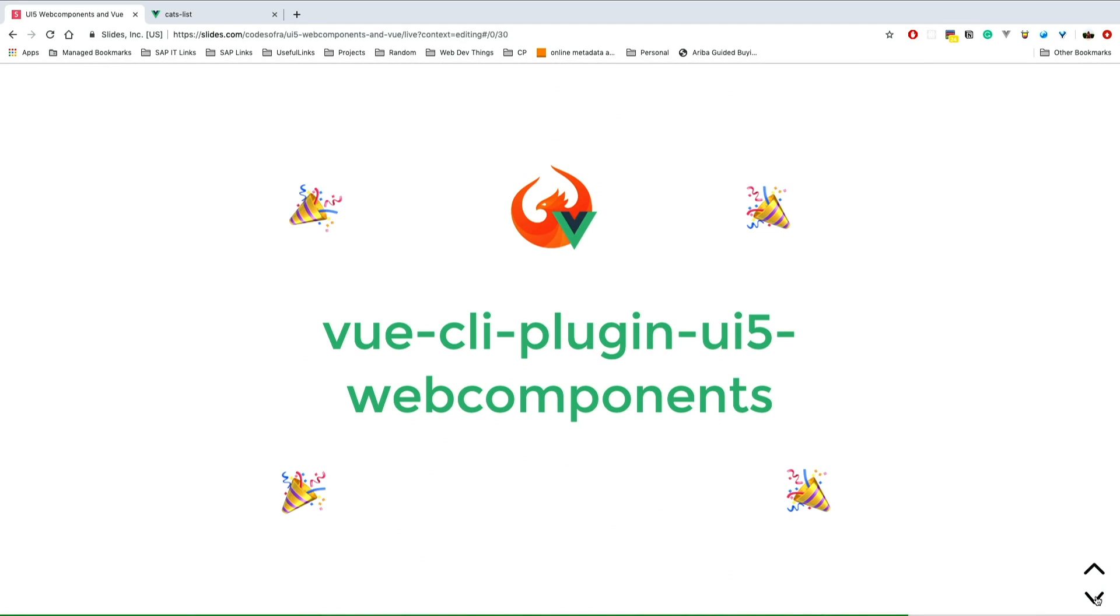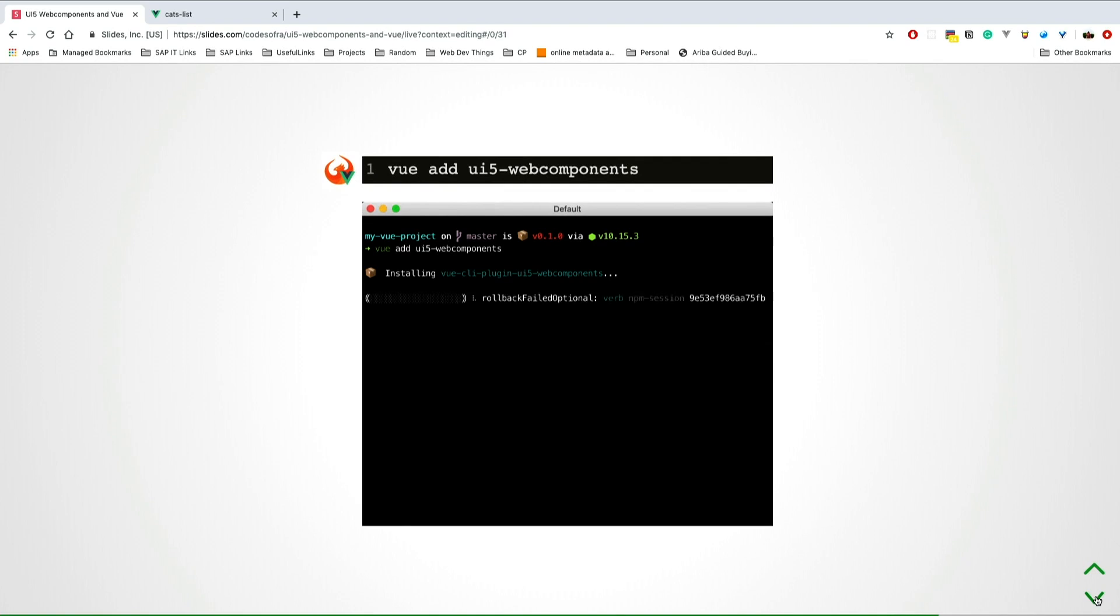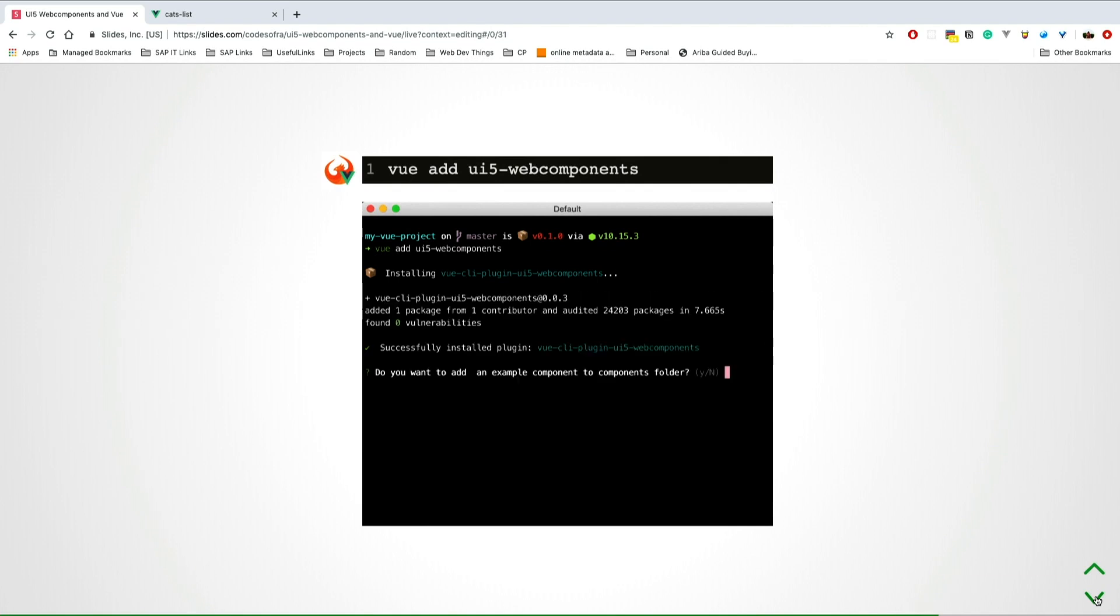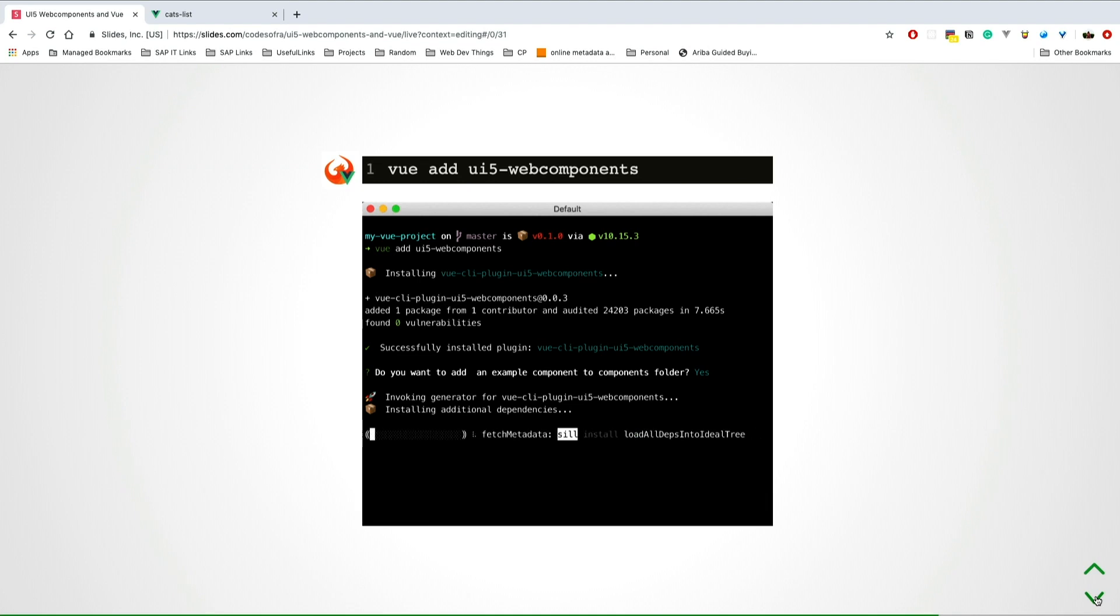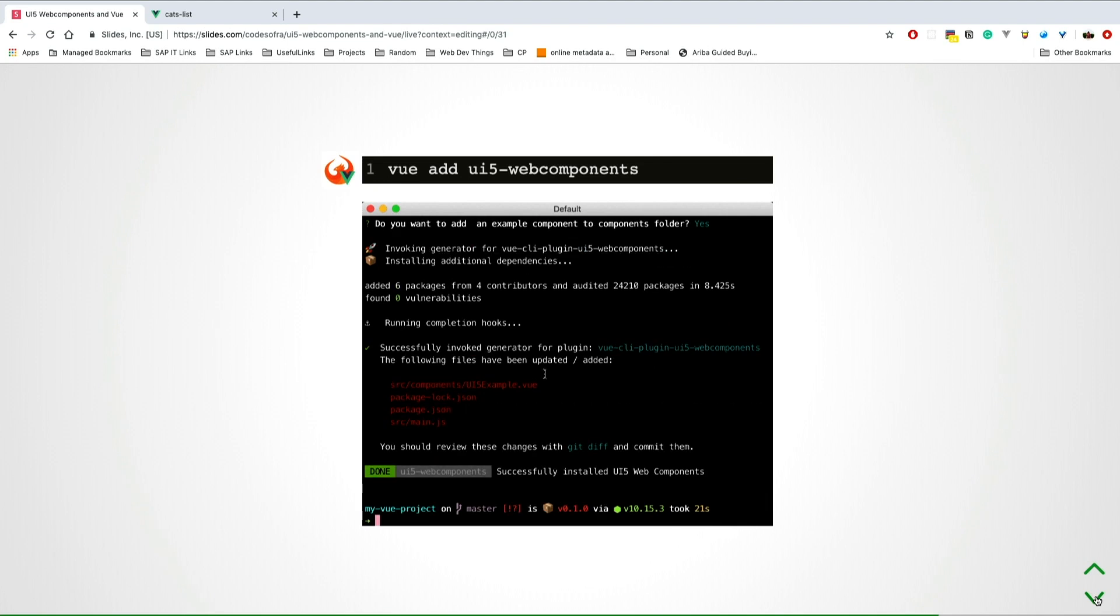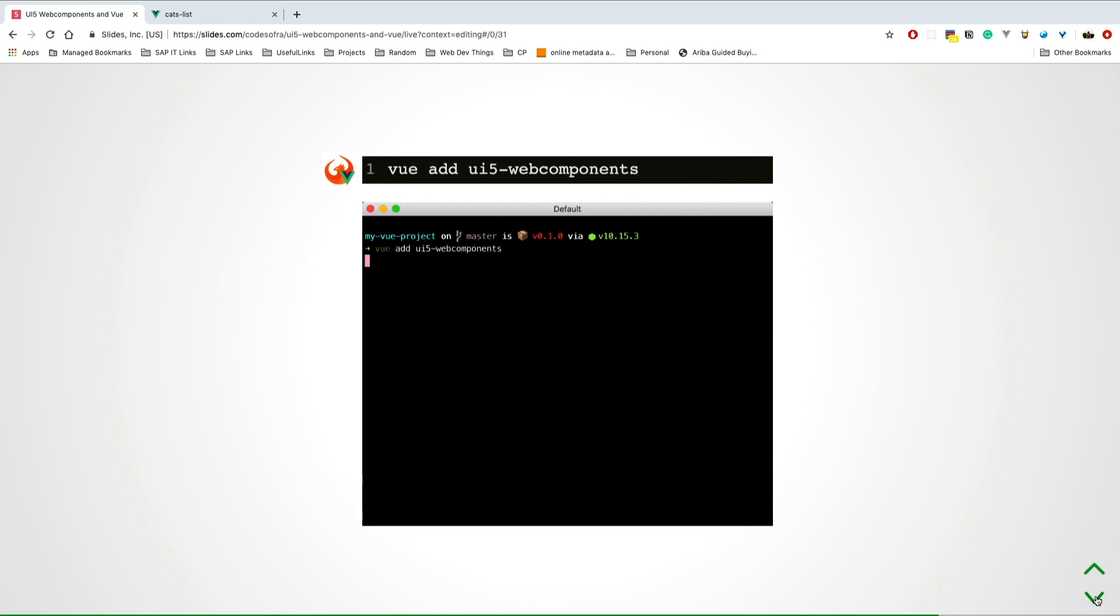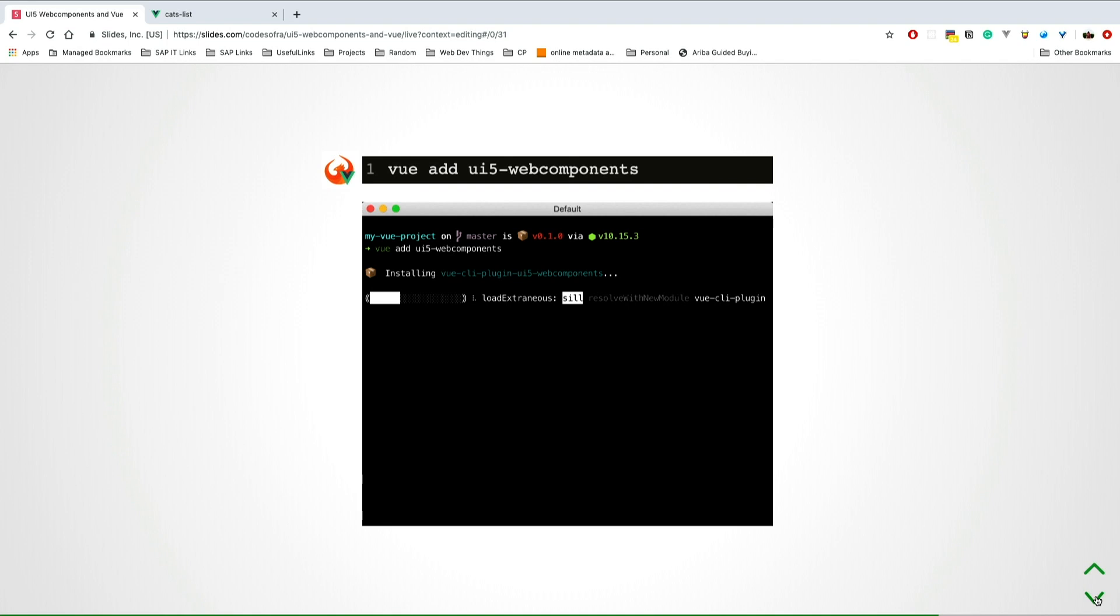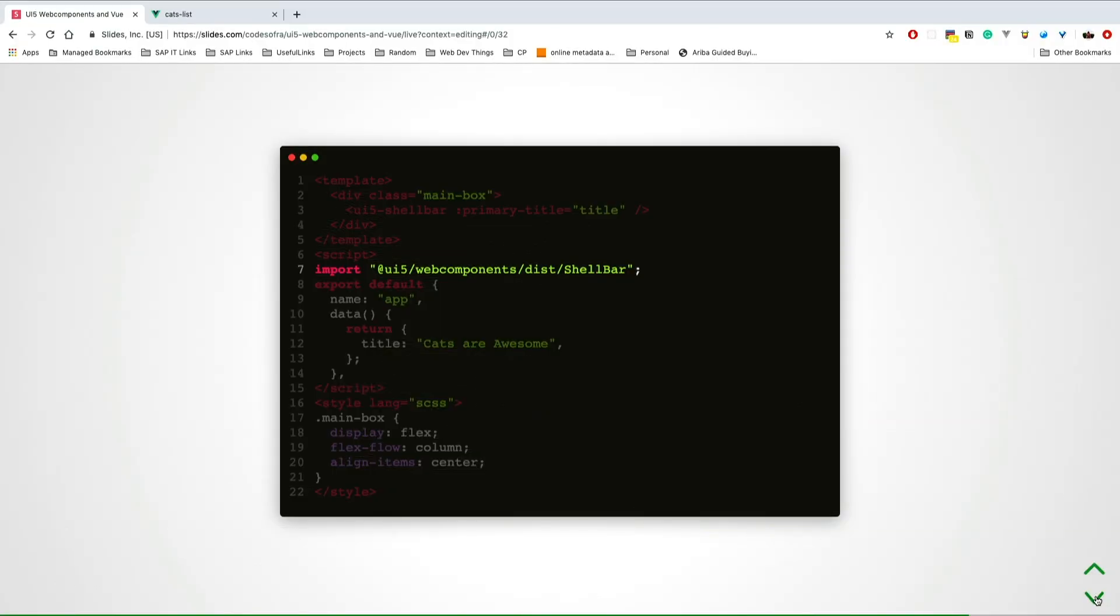But if you forget to do that, don't worry, I'm here to save you. I built a Vue CLI plugin for UI5 web components. All you have to do is Vue add UI5 web components in your application. This is going to install UI5 web components and do the setting for ignore elements for you. It prompts you if you want to generate an example component. If you press yes, it generates an example. This is very good if you're new to web components or Vue. If you have ideas, please reach out - I'm happy to improve this and bring more features to the plugin.